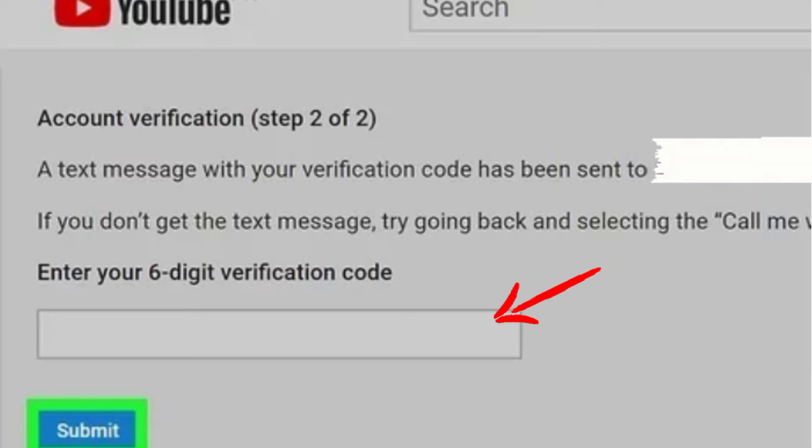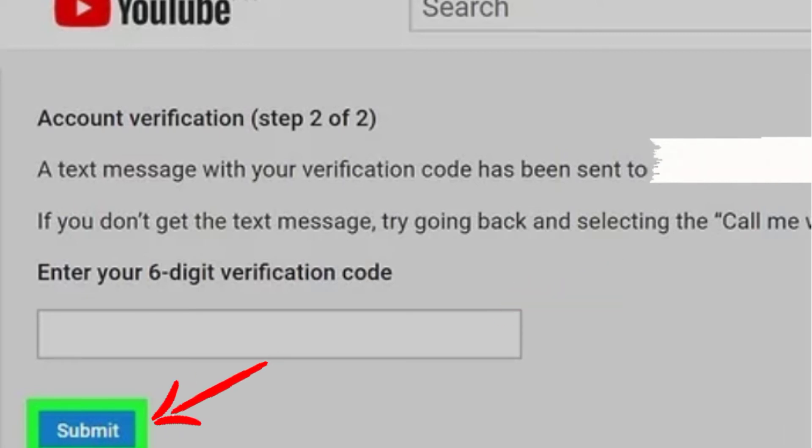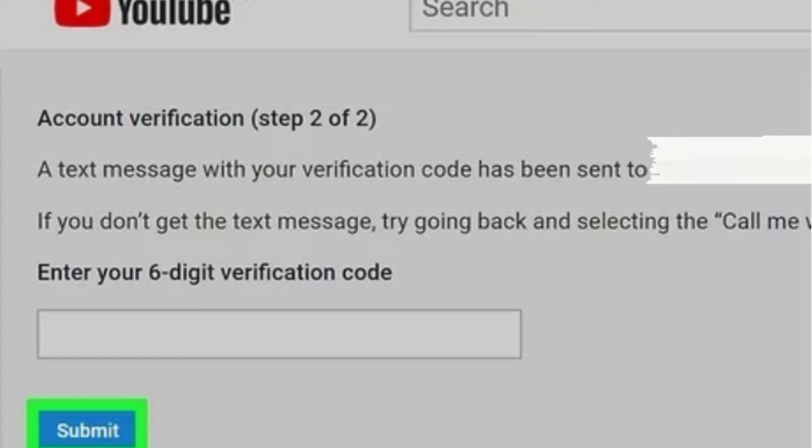A code will be sent to the phone number you signed up with. Go on and put the code that was sent to you in the space provided, then click on Submit. Once you do this, your phone number will be verified and your YouTube channel will be verified.